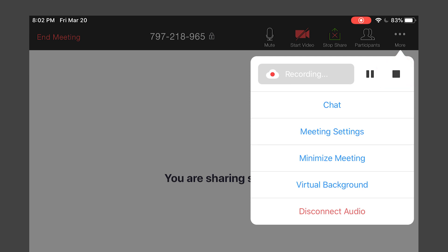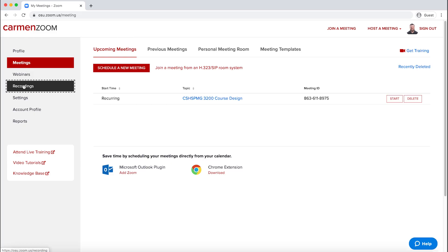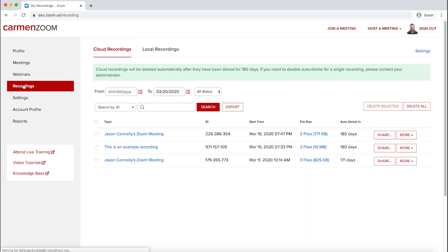Your recording will be uploaded and processed and available via carmenzoom.osu.edu. An email will let you know when it's ready.